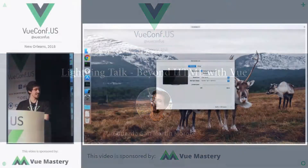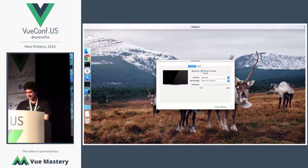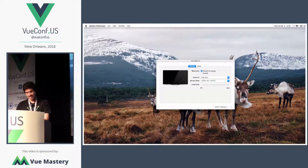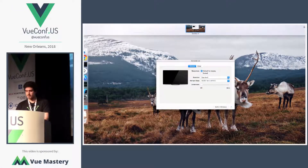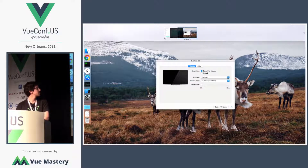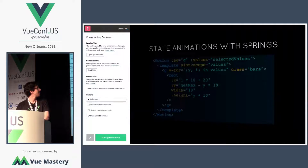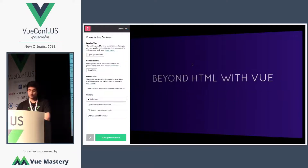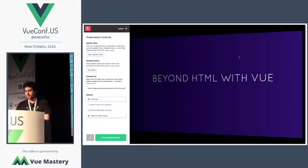What's your name? My name is Eduardo. Where are you coming from? I come from Spain, originally, but I live in Paris. What are you going to talk about? I'm going to talk about beyond HTML with you.